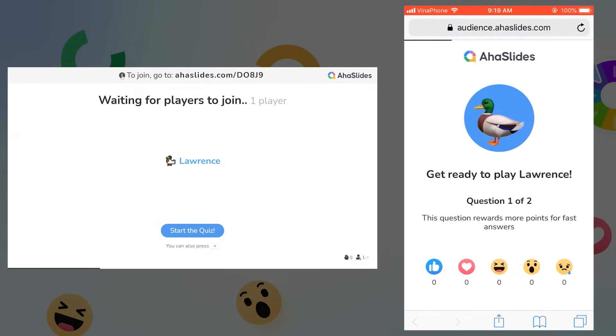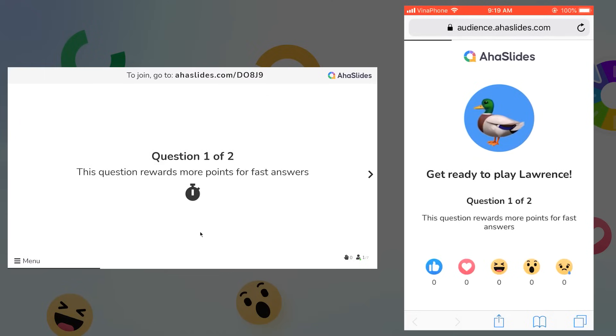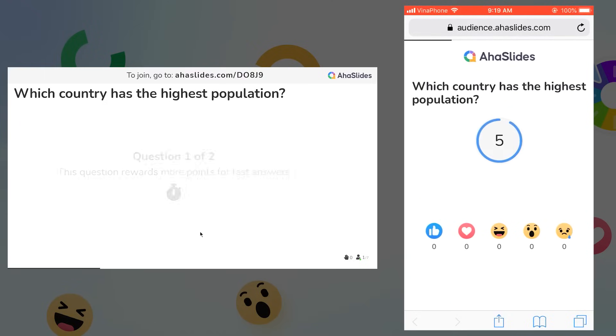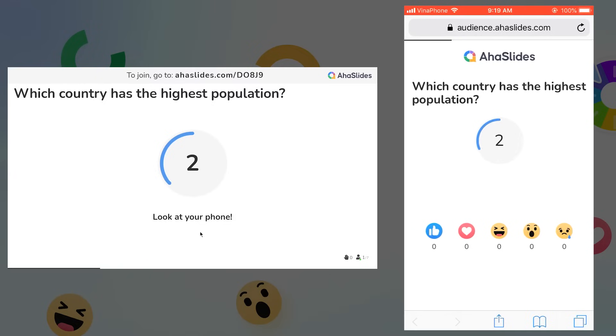On the computer, the quiz master will see the lobby screen. This shows who's ready to play. So when all my players are ready, I'll press start the quiz. The questions come up on the quiz master screen and the quiz player screen. I'll select the right answer on my phone, then click submit.